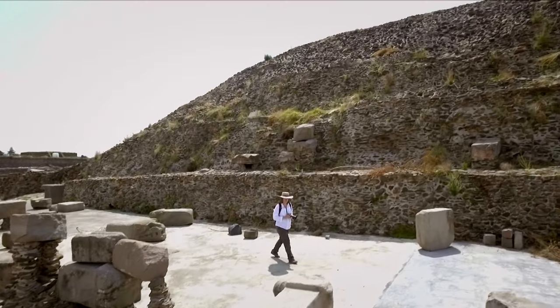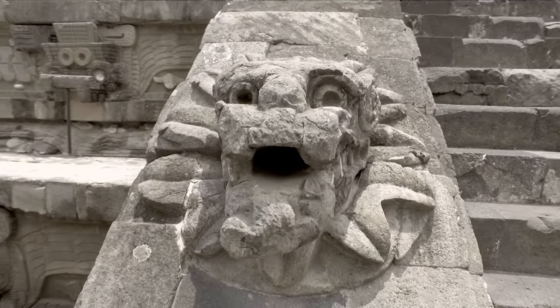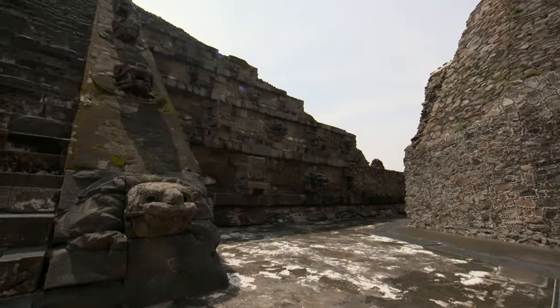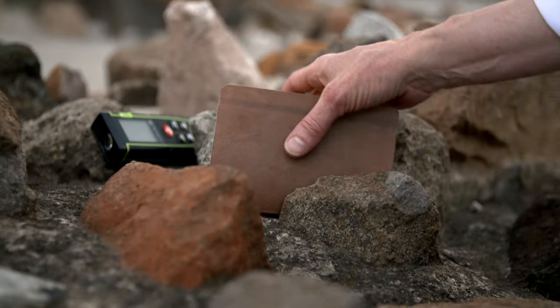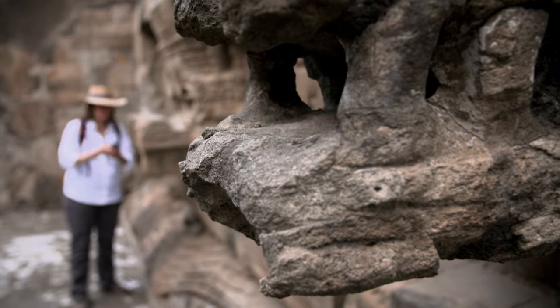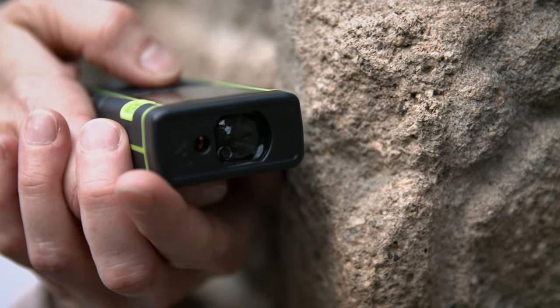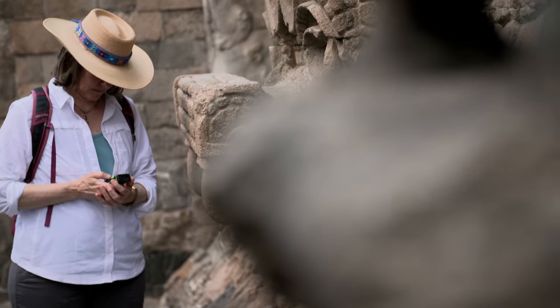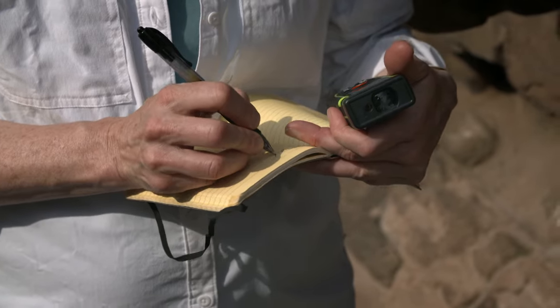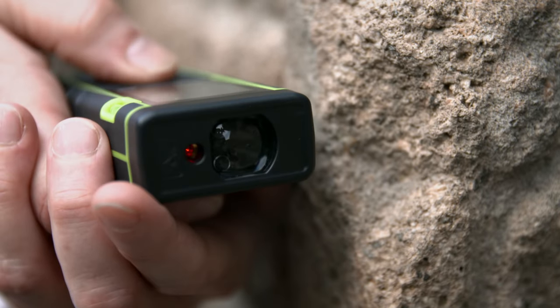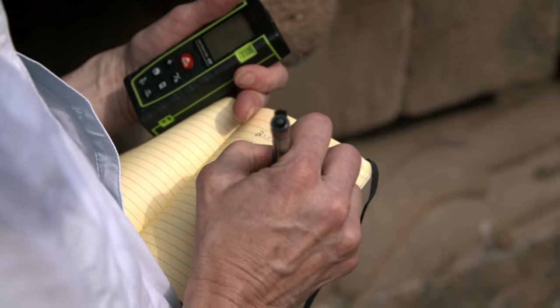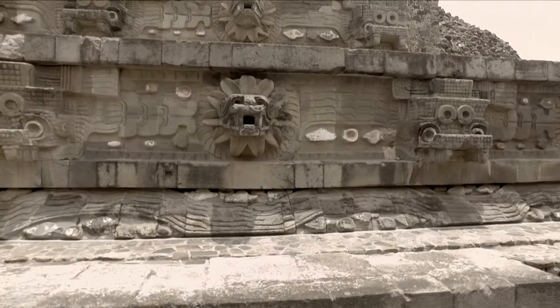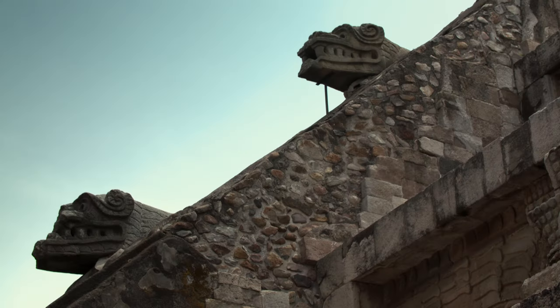Today, just a few heads survive. After nearly 2,000 years, only the front facade has these serpent heads projecting out into the human realm. Annabeth believes uncovering the original number of heads could unlock the mystery of what this beast really was. To find out, she uses laser technology to measure the distance between each one. 2.7 meters. The laser readings are accurate to within one millimeter. The dimensions of this structure suggest that there could have been 260 Feathered Serpent heads on this building. This is an important discovery.